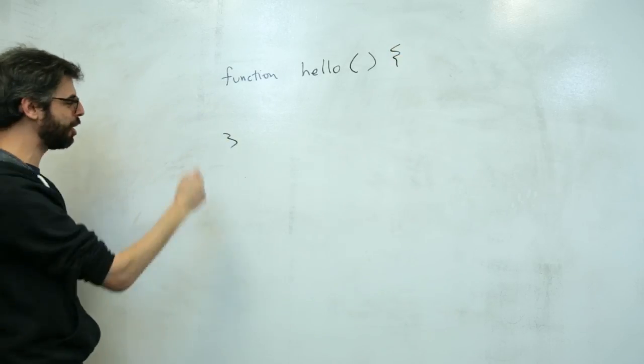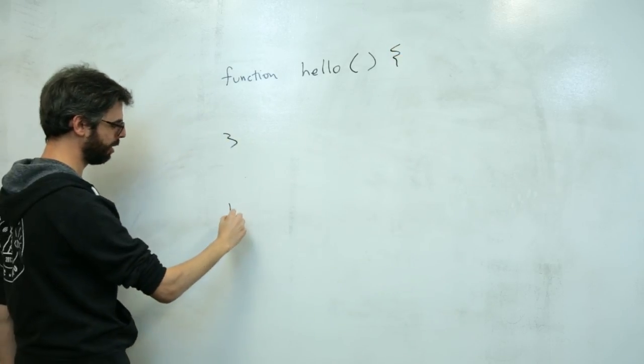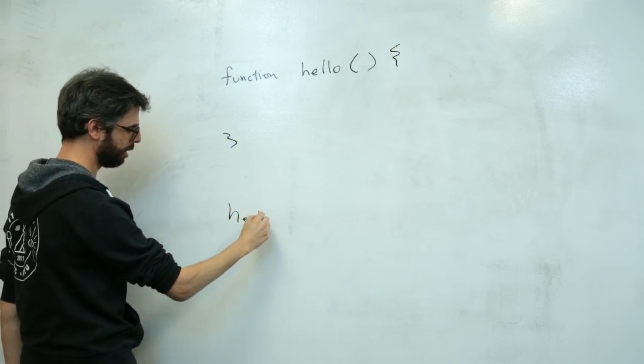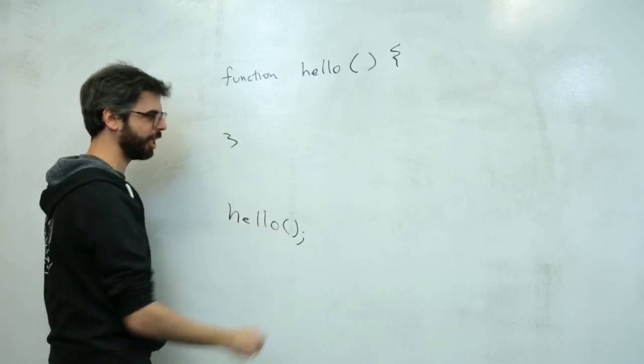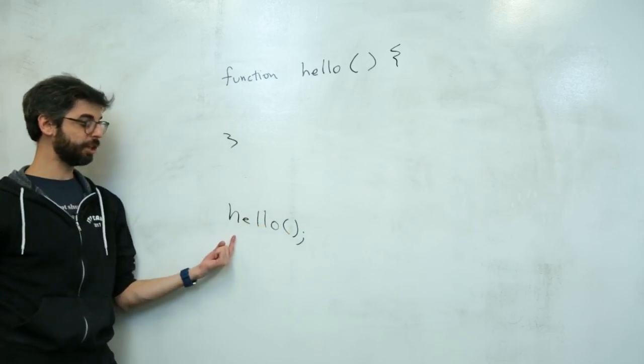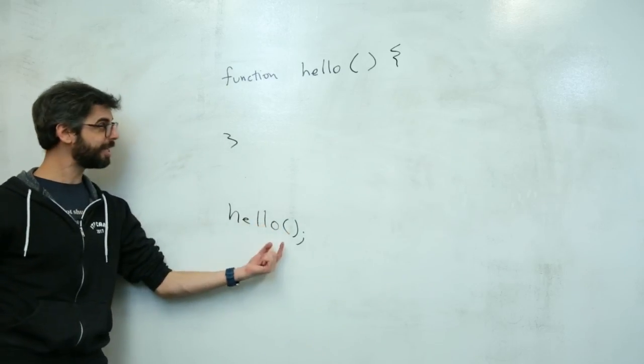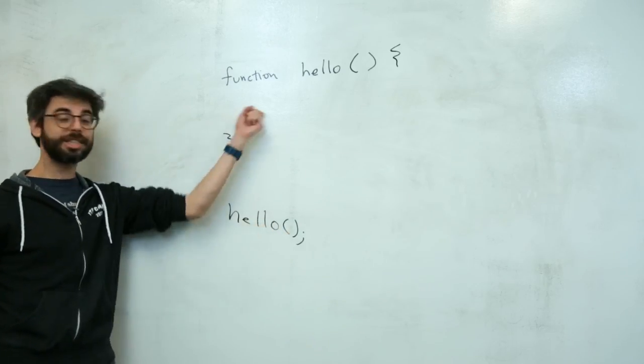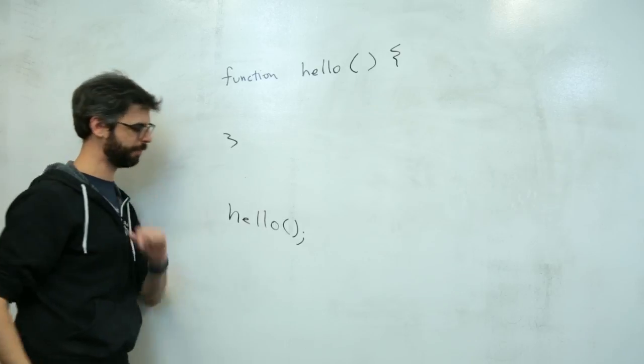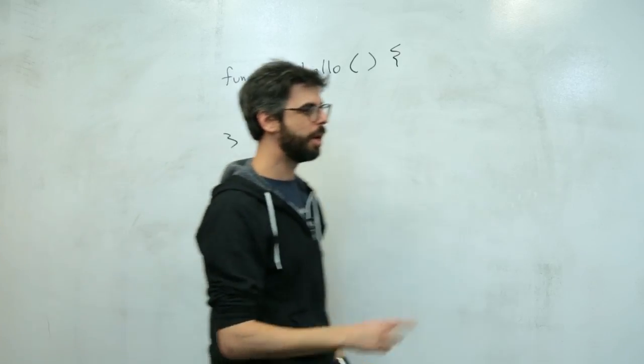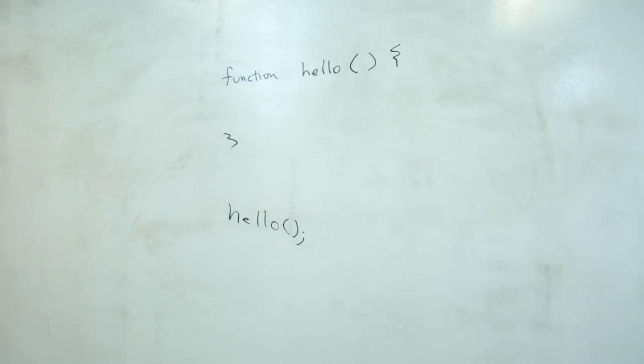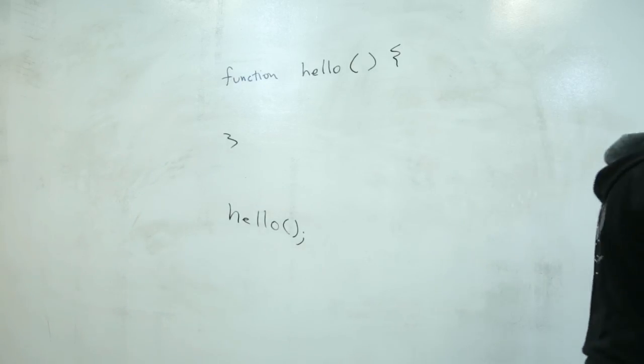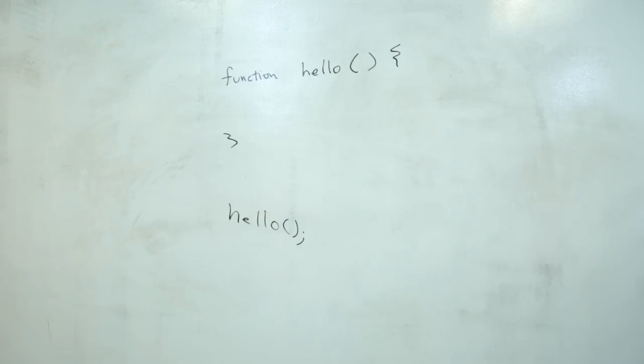If I want to execute this function, I want to run that function, I would just say hello with the parentheses that means execute this function.